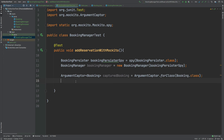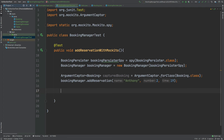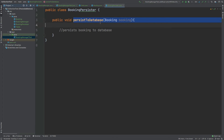Now we're going to call the addReservation method and pass in a few variables that we will later use for testing. We're making a reservation under the name of Anthony, the number at that reservation will be two people, and the time is 19 hours — seven o'clock in the evening. At this point our captured booking doesn't actually exist as any kind of object, so now we want to populate our ArgumentCaptor with the argument being passed into the BookingPersister through the persistToDatabase method call.